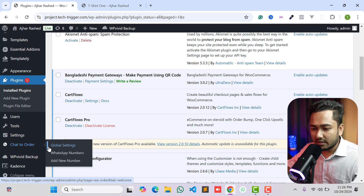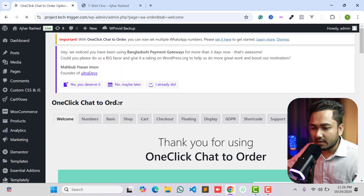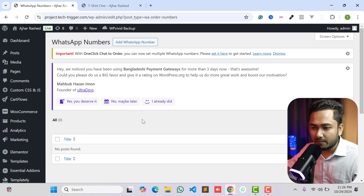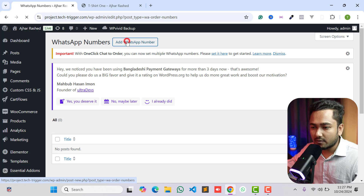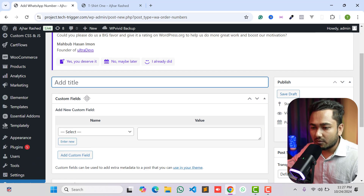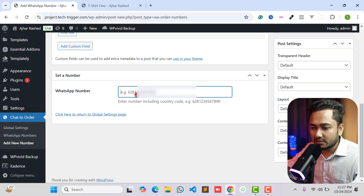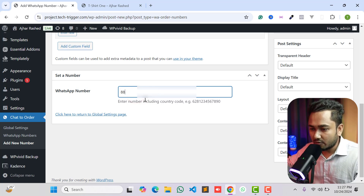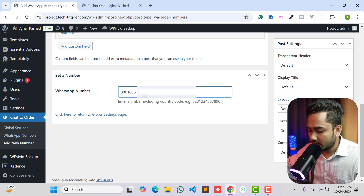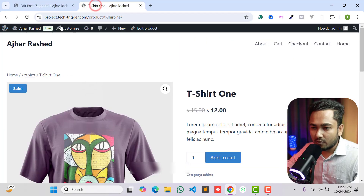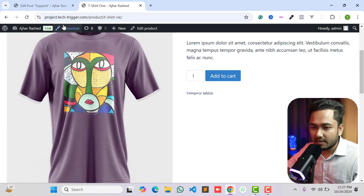Click on Global Settings, then click on the Numbers tab to add your WhatsApp phone number. Click the 'Add WhatsApp Number' button, then type a title — for example, I'm typing 'Support'. Scroll down and type your WhatsApp phone number. Make sure you include your country code. My country code is double-eight, then I type my phone number.